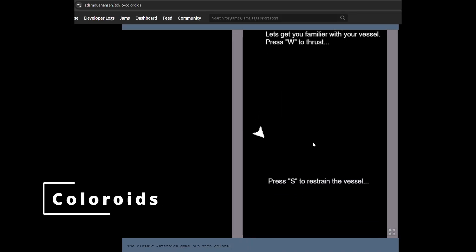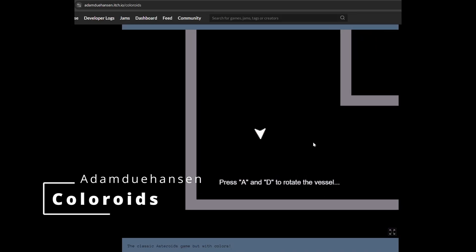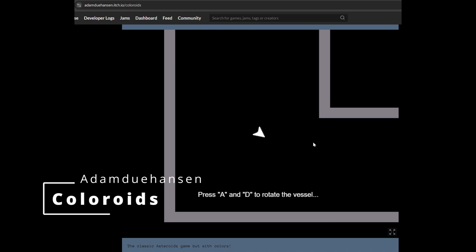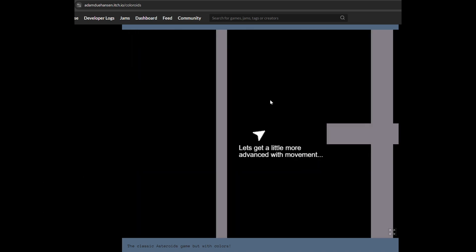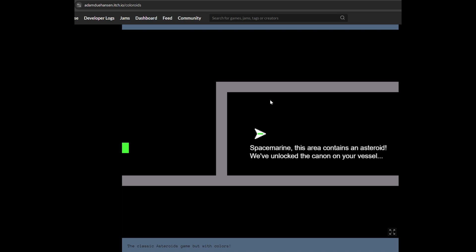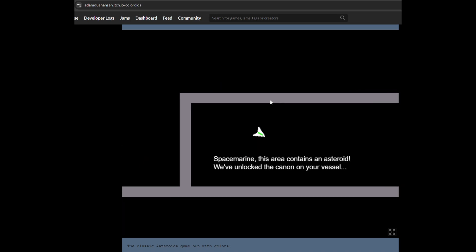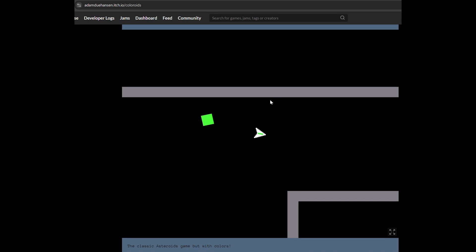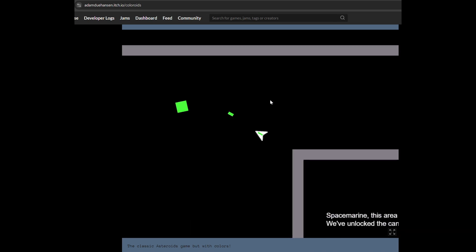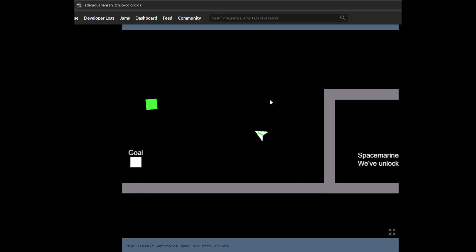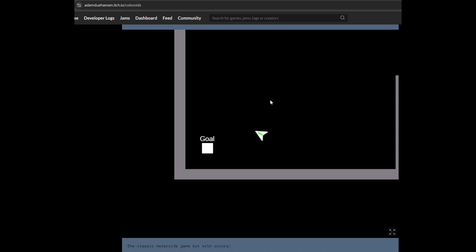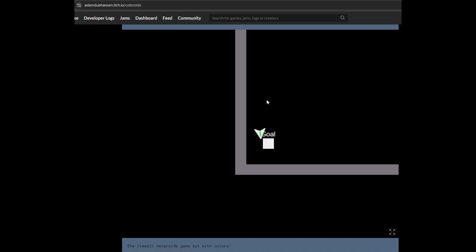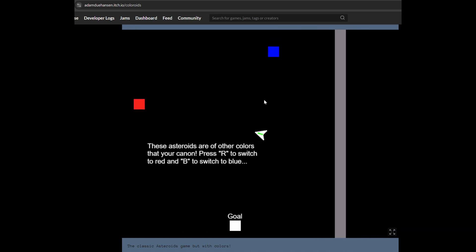First up is a game called Coloroids from Adam Do Hansen. Apologies if I mispronounced that, but it's an interesting take on asteroids where it's very skill-based. If you touch the walls you die, and then you have to modulate your blaster color to match your enemies in order to clear them. Very fun!